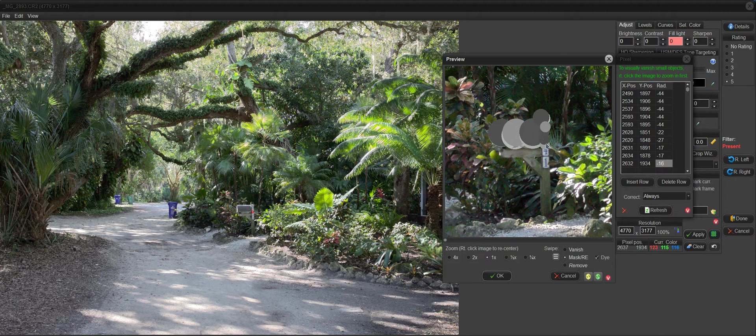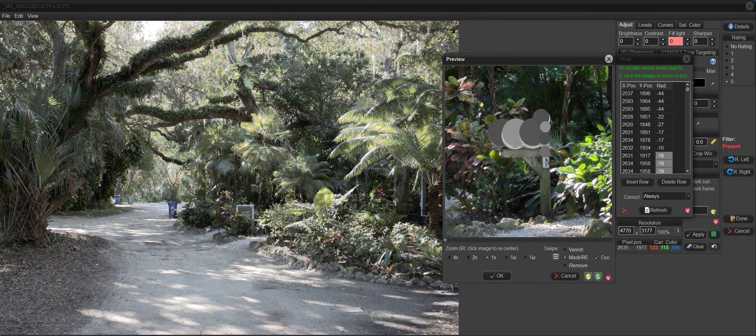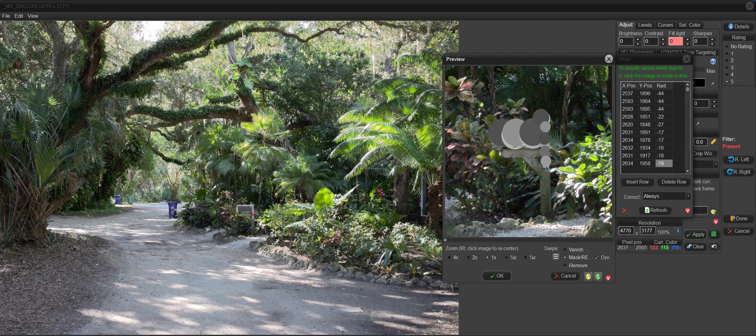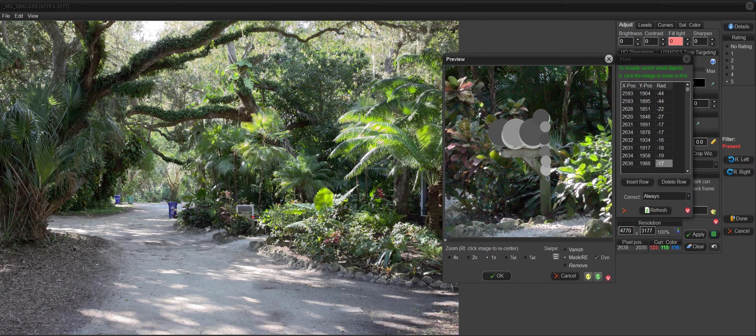There could be some cases where you don't want to go over the edge too much. In this case, I want to go over the edge, because it's just random stuff around here. But if you're working on something in a tighter spot, you might not want it to go over the edge.